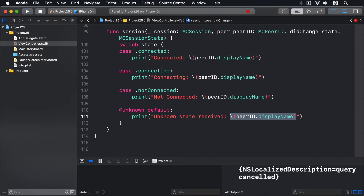That just leaves one more method that must be implemented before we're fully compliant with the protocols. But before I talk you through it, you need to know how the core of this app works. Right now, when we add a picture to the collection view, it's shown on our screen but doesn't go anywhere else. We're going to add some code to the image picker's didFinishPickingMediaWithInfo method so when an image is added, it also gets sent out to our peers.